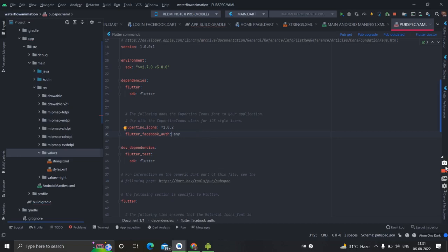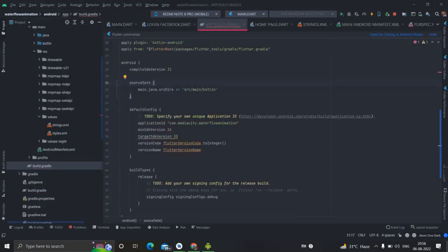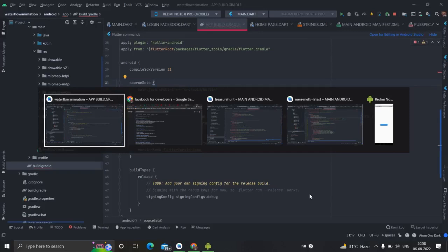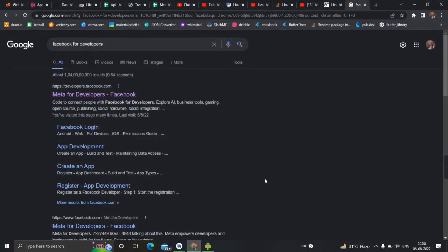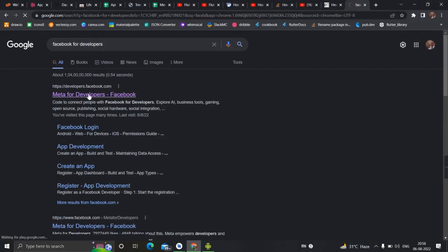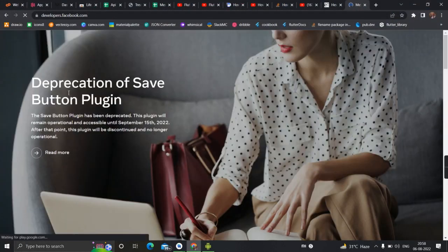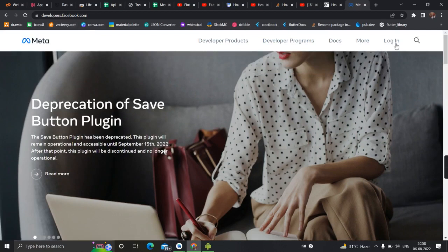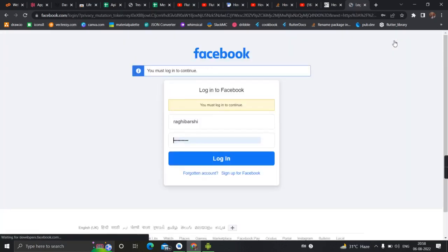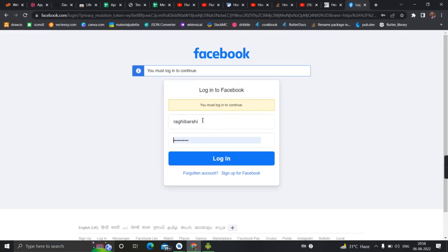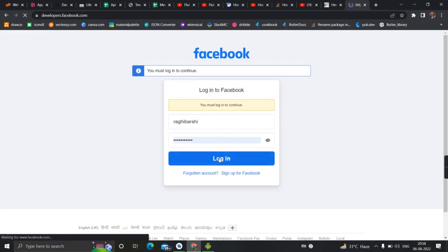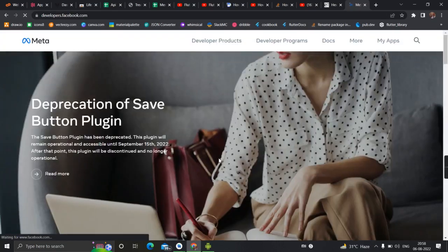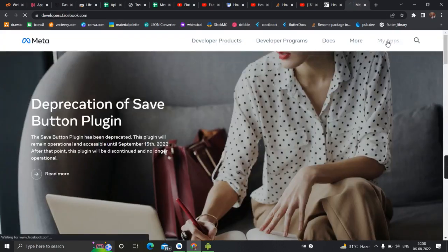First of all we will have to create a Facebook developer account. So for that search 'Facebook for developers' and this particular developer.facebook.com. There's a login option. I already have an account made with Facebook so I will log in. If you don't, create a new one. This is the 'My Apps' option.